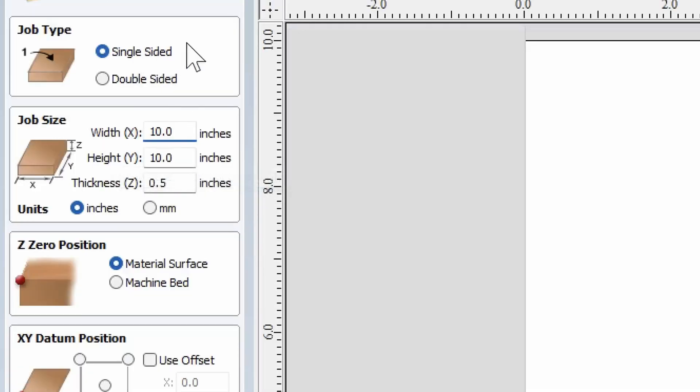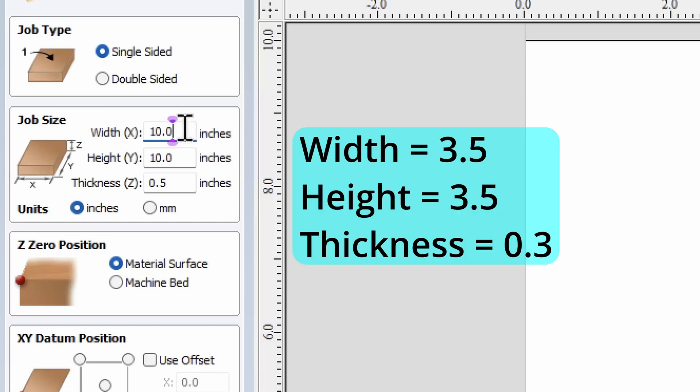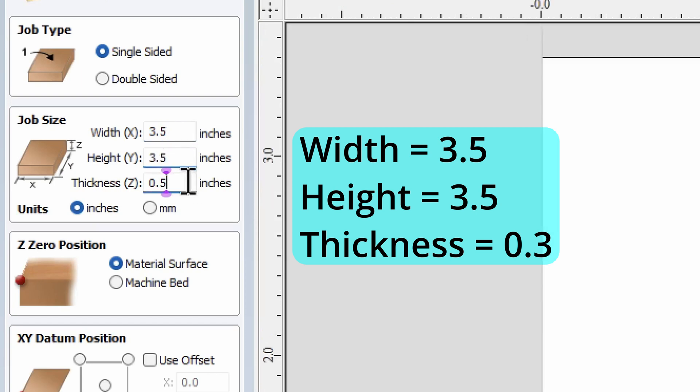We're going to go through these settings: job type, single sided, leave it alone. Job size, change 10 to 3.5. That's the width, change the height to 3.5. So we have a 3.5 by 3.5 square.